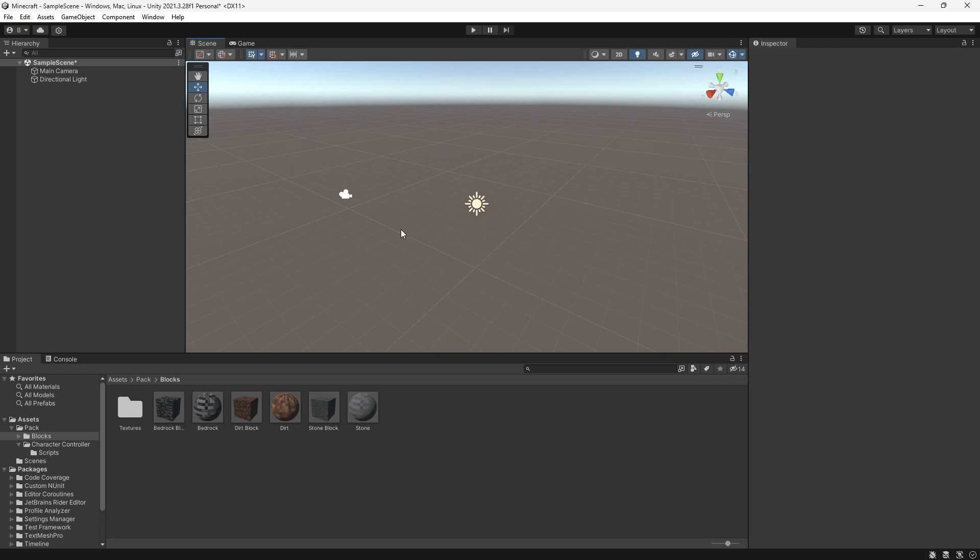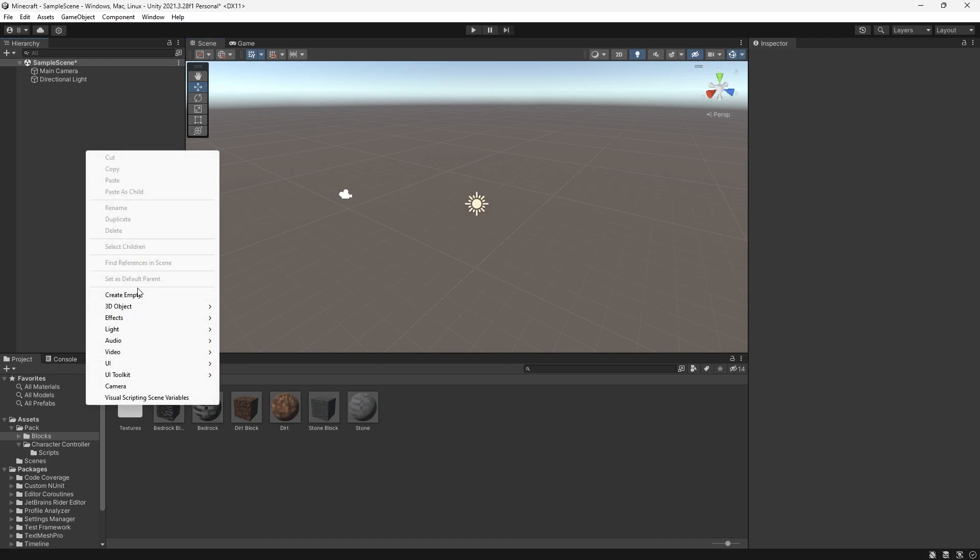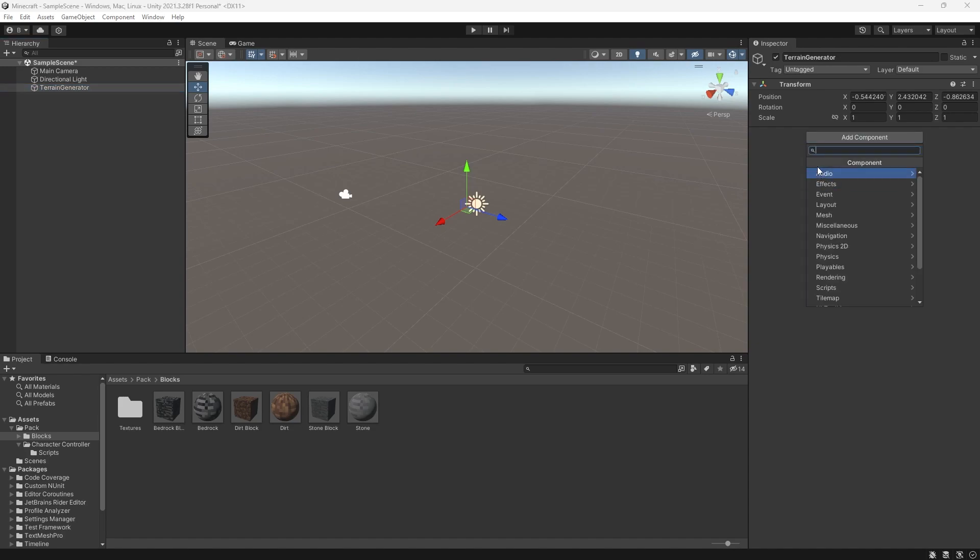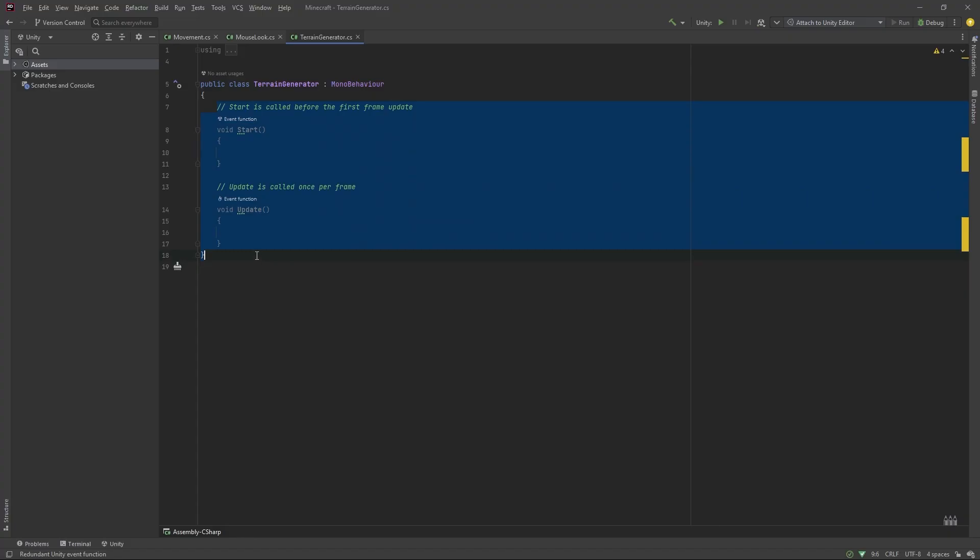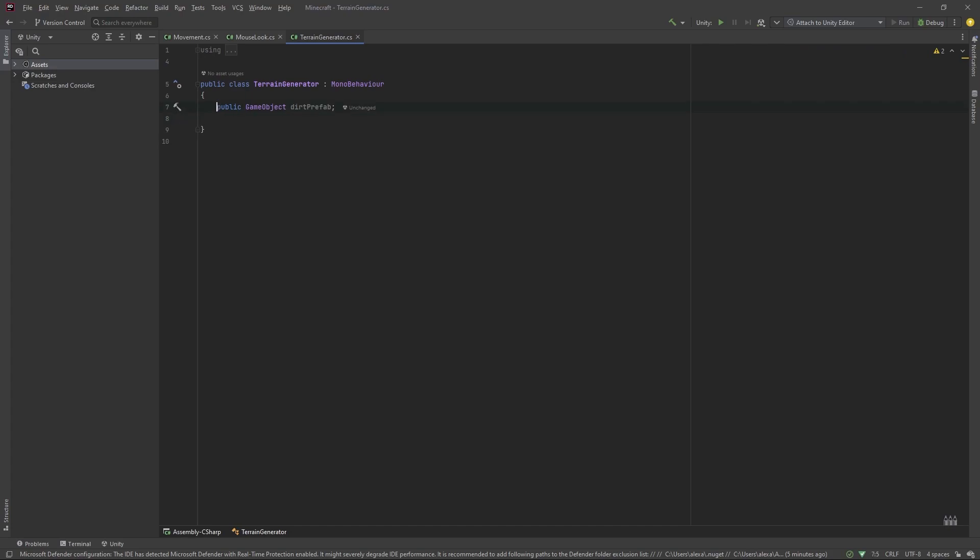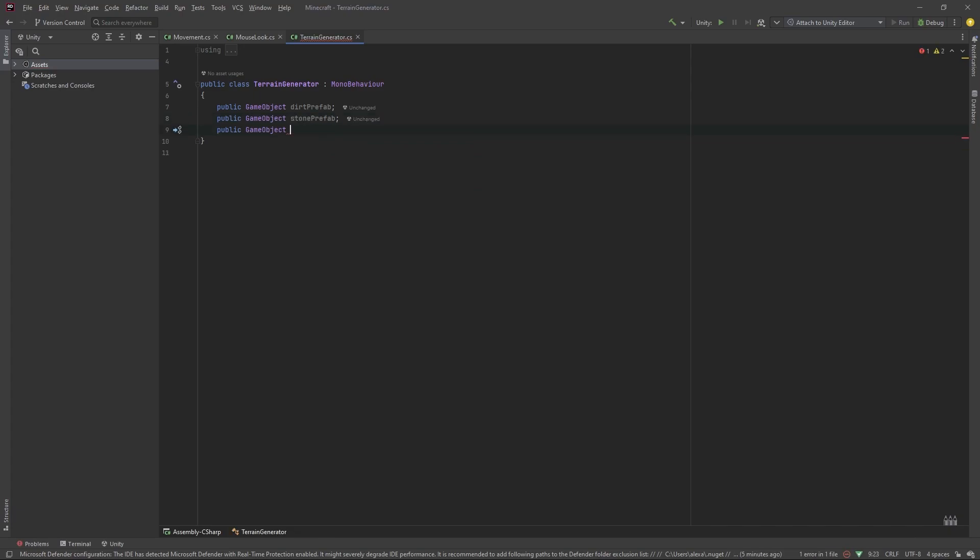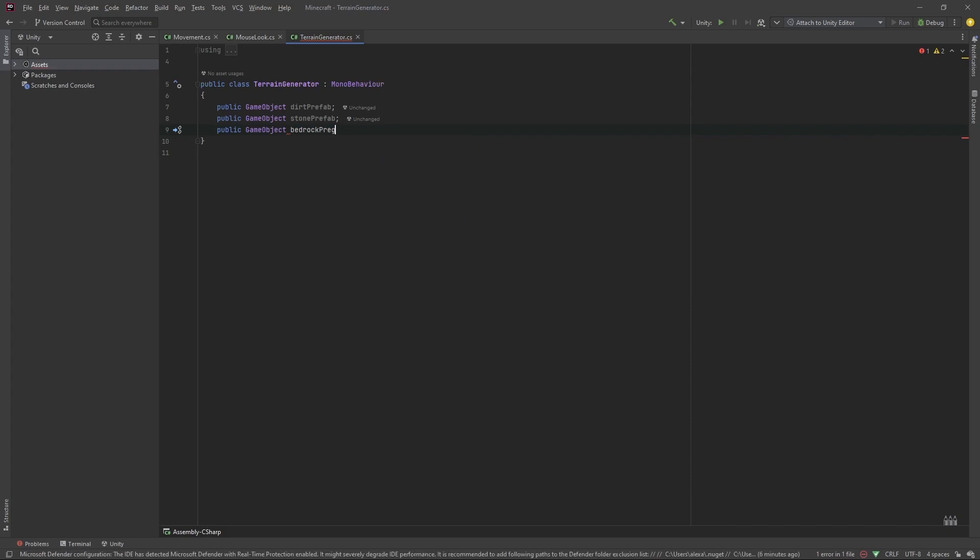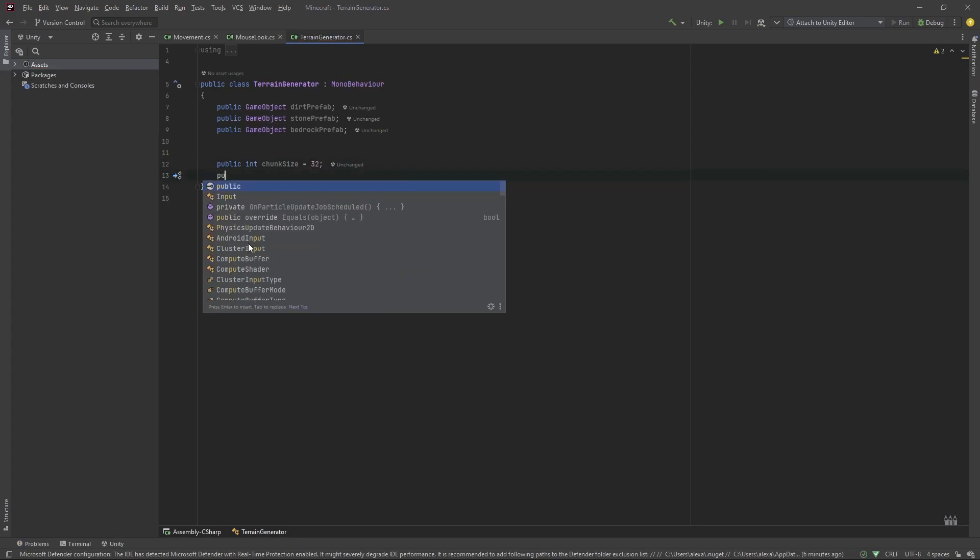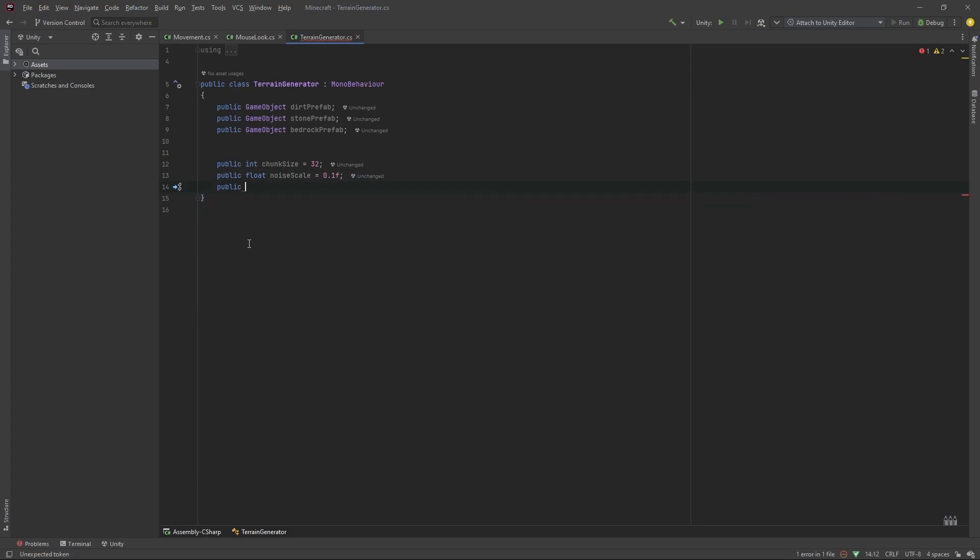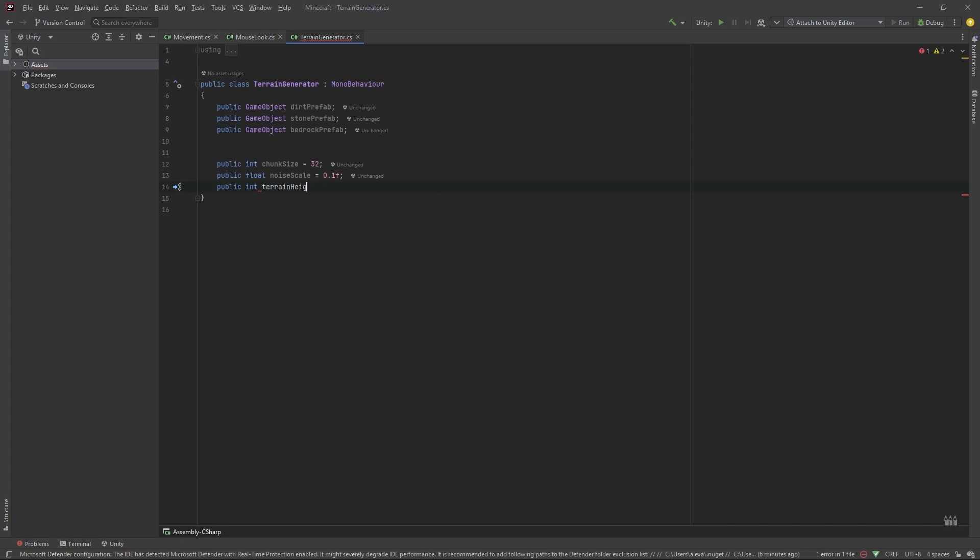Now, let's get started on our terrain generation. Right-click in your hierarchy, create a new empty gameobject called terrain generator. Add a new C-sharp script called terrain generator. Let's delete this for now. Add a new public gameobject, dirt prefab. Another one for stone prefab. And one last more for bedrock prefab. Add a public int chunk size, and let's set this to 32. Add a public float noise scale, and let's set this to 0.1. And then add a public int for terrain height, and we'll set this to 10.